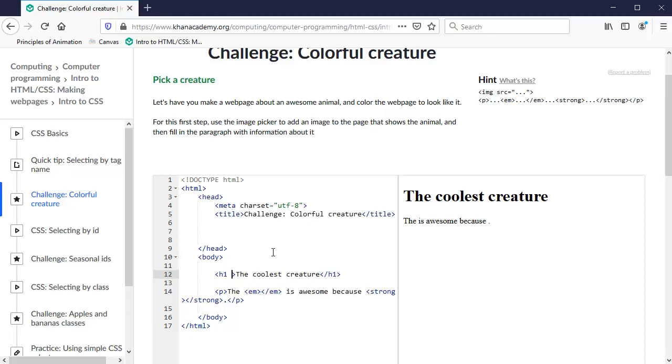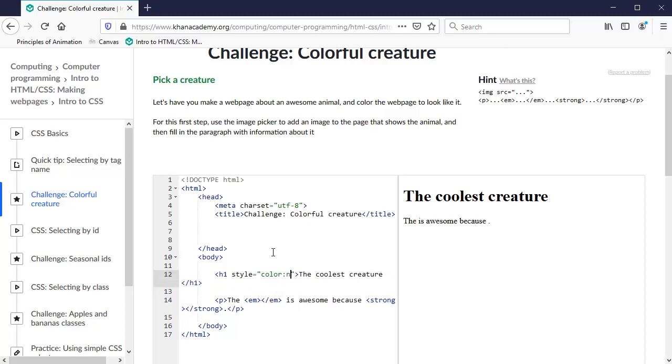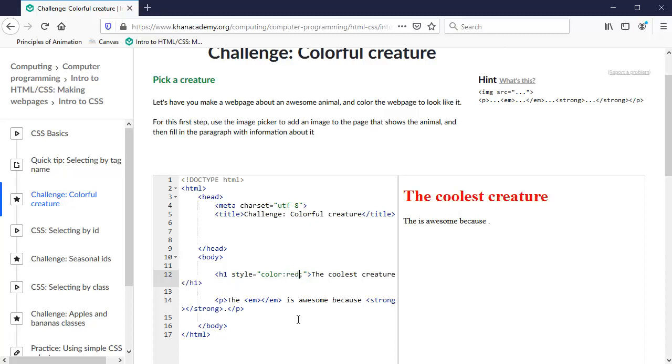And so what we have done is put a style attribute, style equals, and then in parentheses we put a declaration, we call it. It consists of a property and a value. So if we say color of navy, then it turns that navy blue. It's not real noticeable because it's close to black. But if I put it red, then it will be noticeable. So this is what we've done in the past. This is called inline CSS.